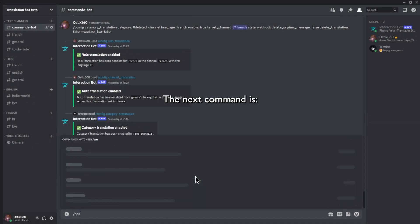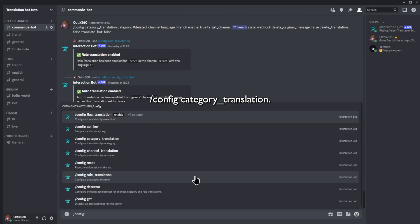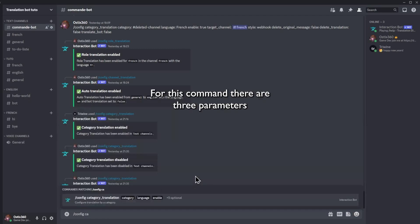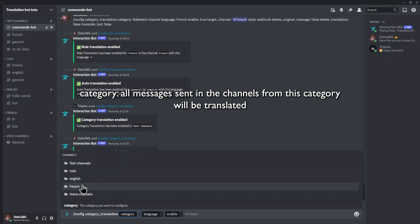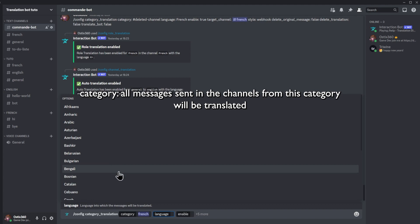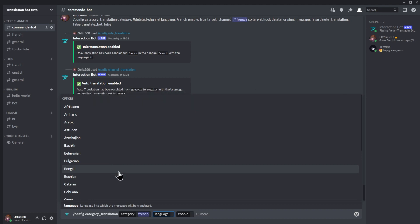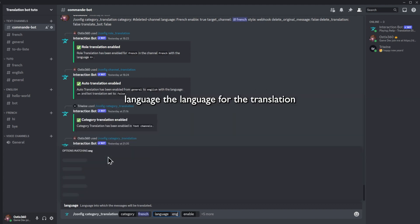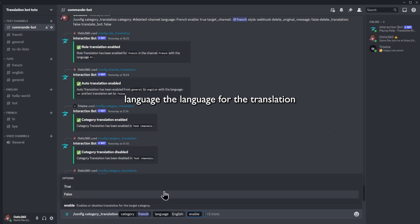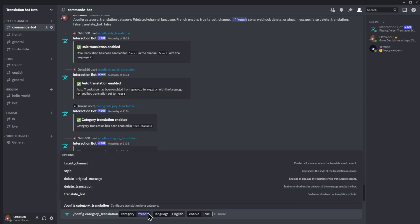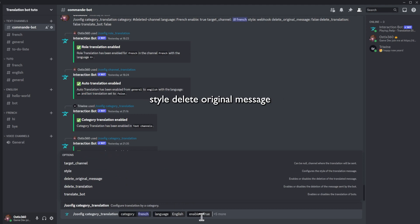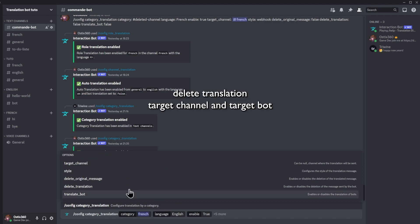The next command is config category translation. For this command, there are three parameters: category — all messages sent in the channels from this category will be translated; language — the language for the translation; and enable, if you want to enable or disable it. There are five optional parameters: style, delete original message, delete translation, target channel, and translate both.